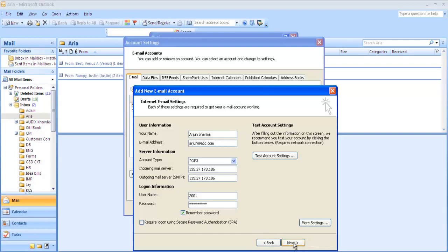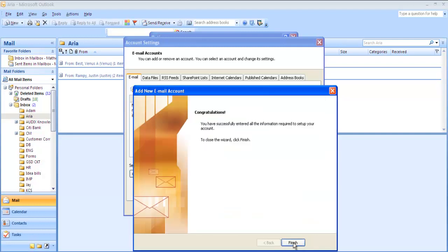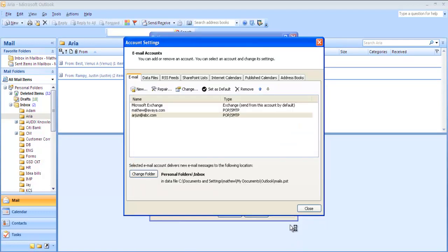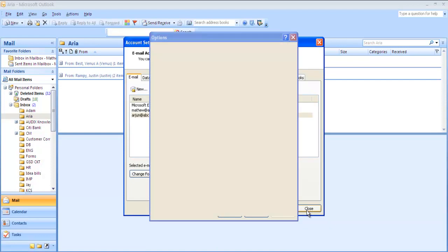Now click on next and click on finish. With this, you are done with the configuration of email account for the user.